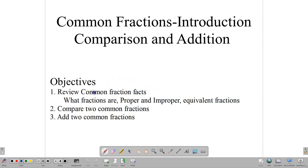For this lesson, we want to look at some basic stuff. We want to compare two common fractions, look at what common fractions are, look at proper and improper fractions and equivalent fractions. And we want to end the lesson by looking at how to add two common fractions together. Some interesting concepts here, but they're not difficult. So let's jump right into it.